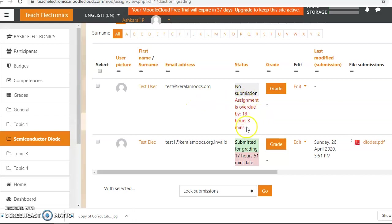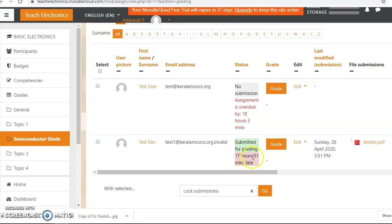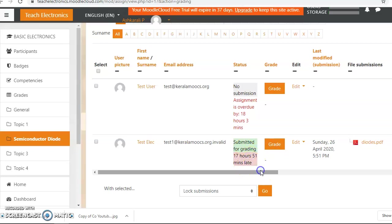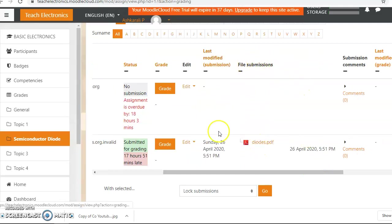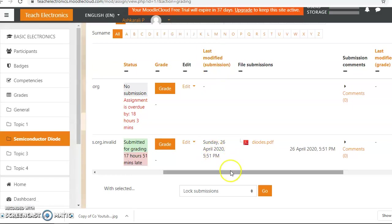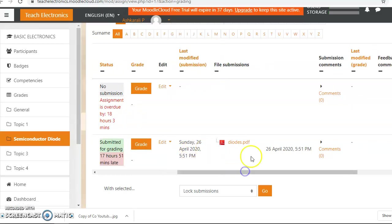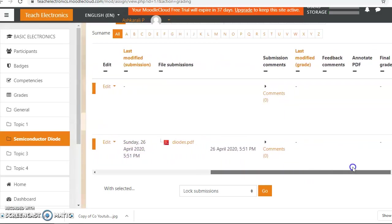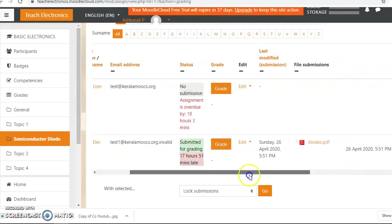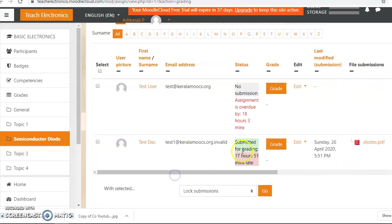This is not yet submitted. It is due by 18 hours, overdue by 18 hours, and he has submitted 17 hours. Oh, I see he is also in late submission. And now any file submissions? Yes, here it is a file submission. Last modified or the submission time is here and all other details are here. And now we are going to grade this assignment.